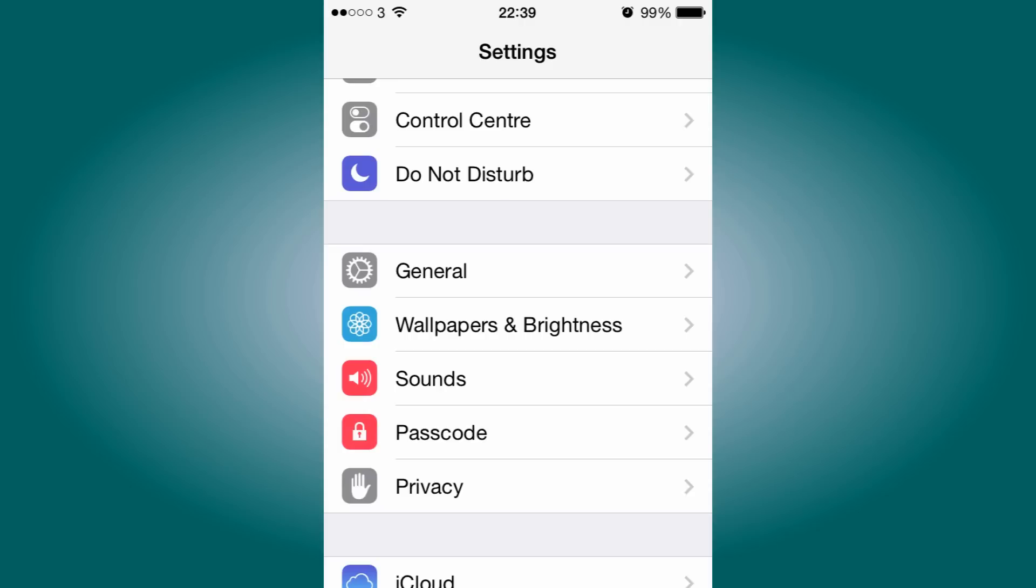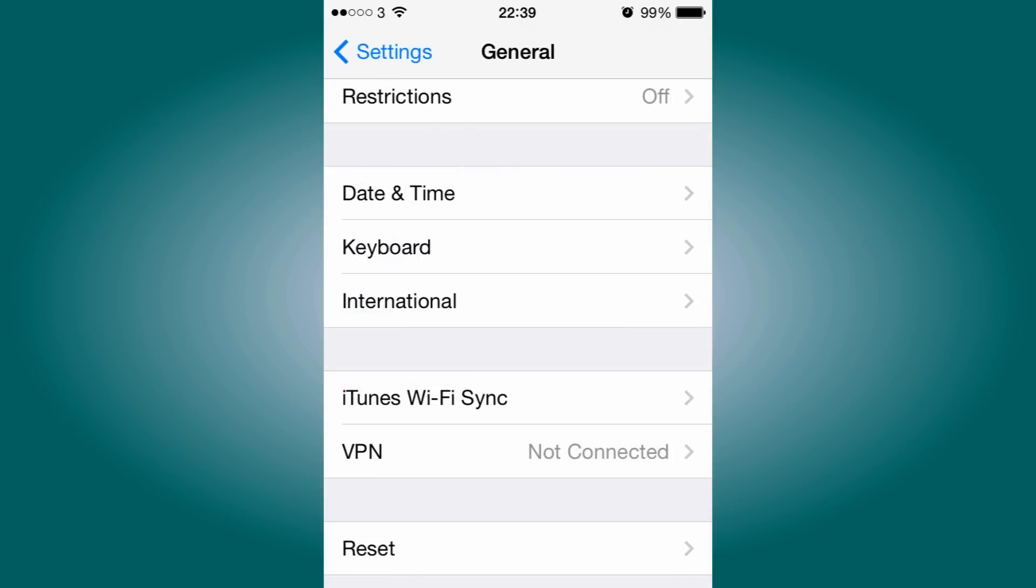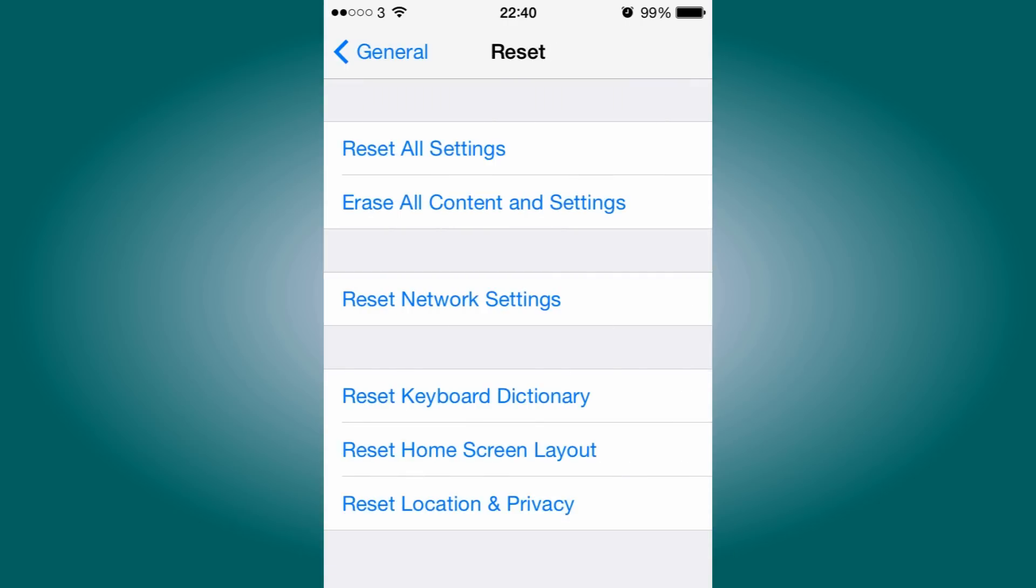Once you're in Settings, head down and go to General. Once you're in General, scroll all the way down until you see the button called Reset. Click that.